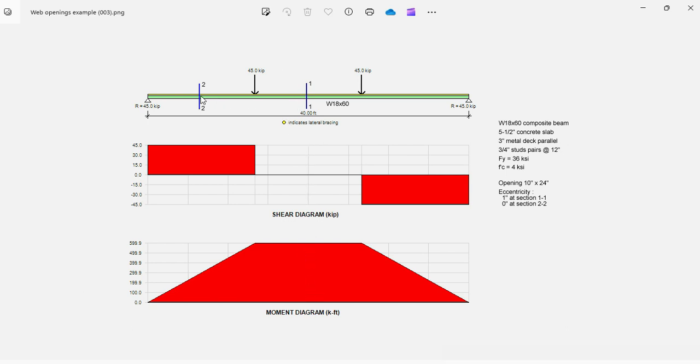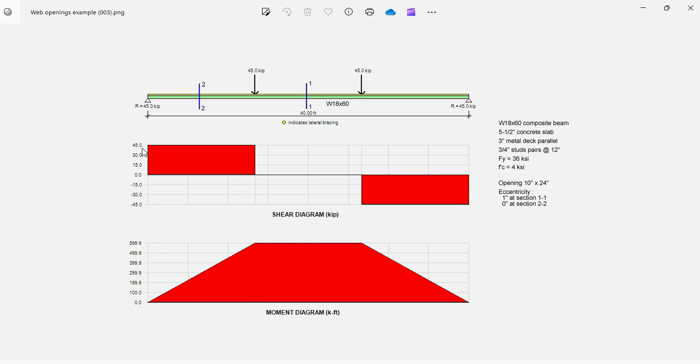And two, in one of the end thirds, where the shear is maximum at 45 kips and the moment is smaller. The maximum moment is 600 kip-feet, maximum shear is 45 kips. So let's get started.